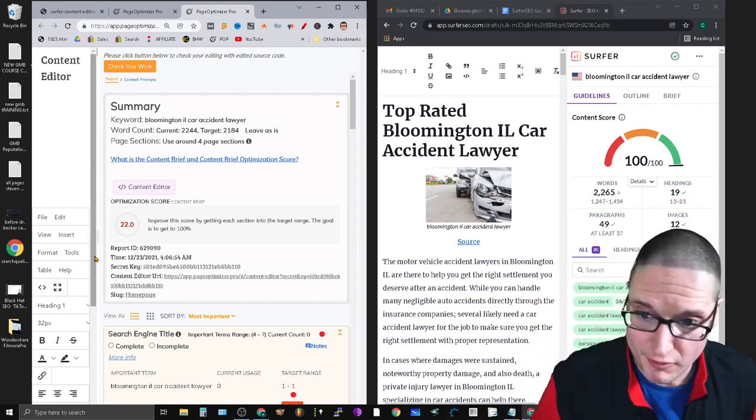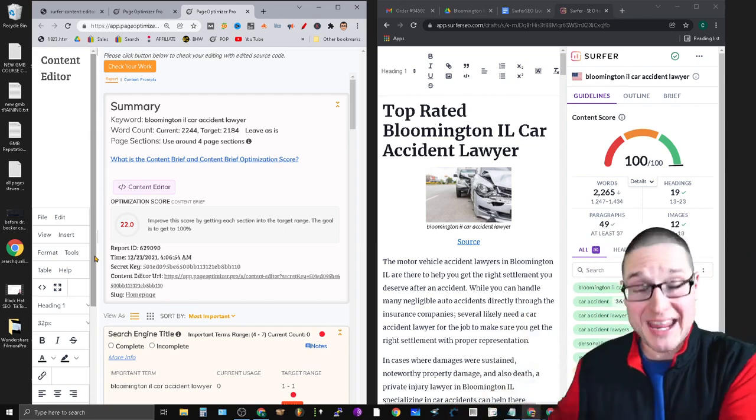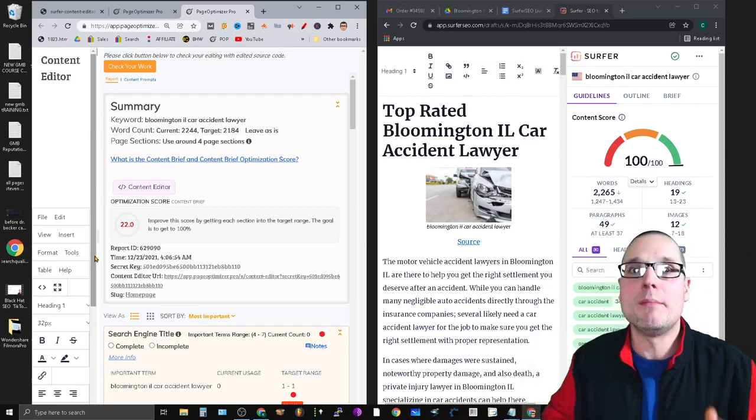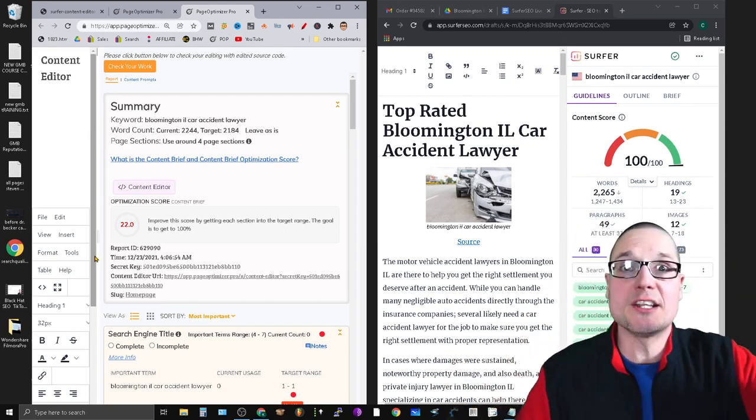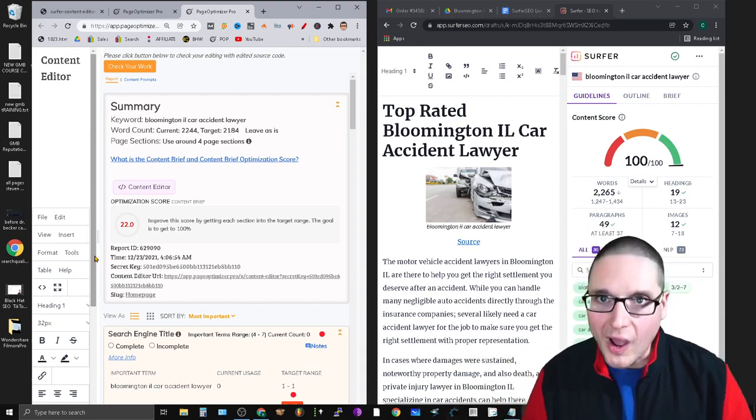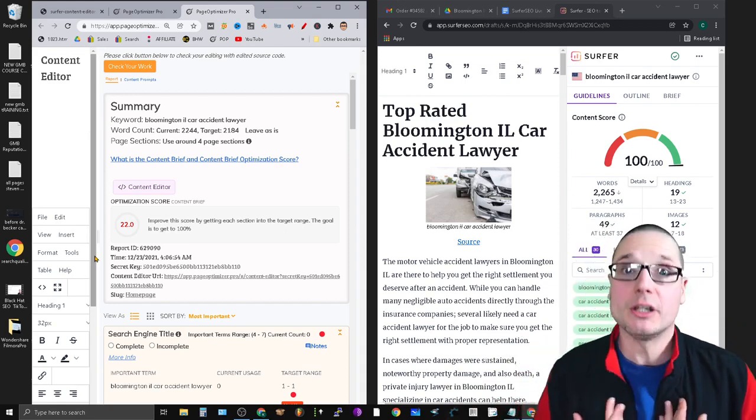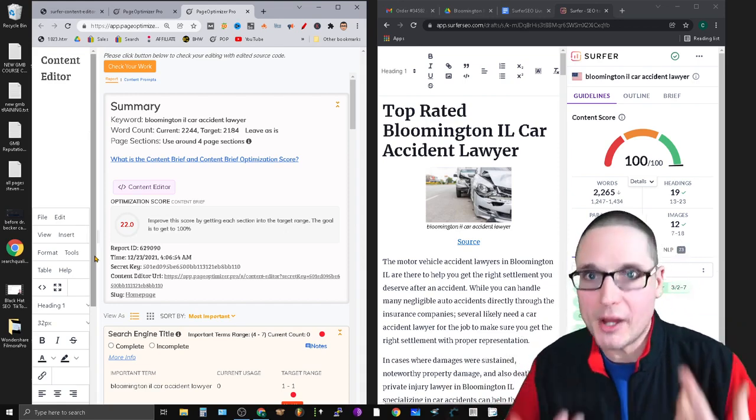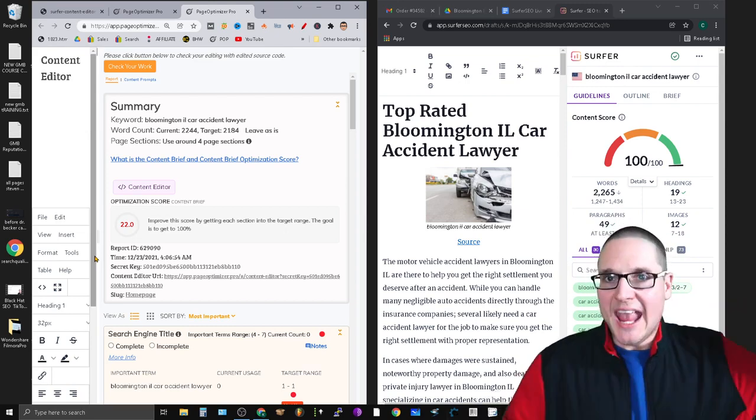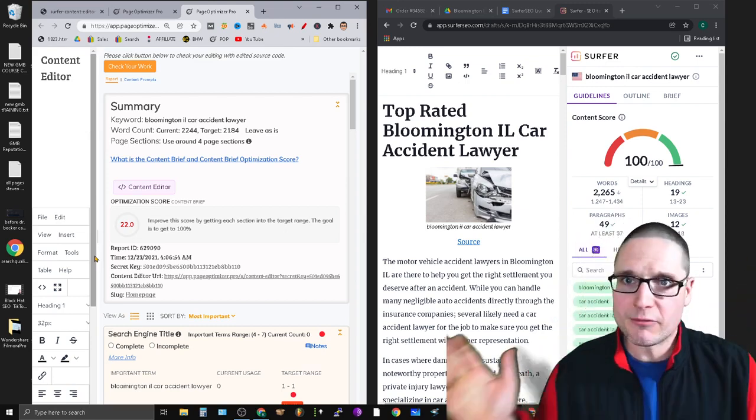I just wanted to answer the question of why in past videos I'm using Surfer, but now I always see you using Page Optimizer. I don't want to waste any time. I want to break down the pros, the cons, and the main reason why I personally made the switch for my clients and my own projects.